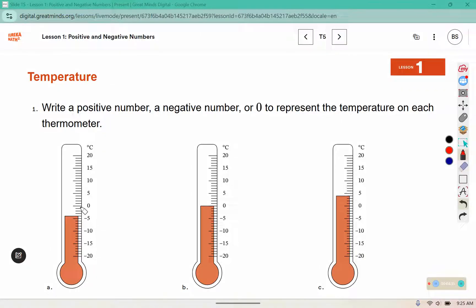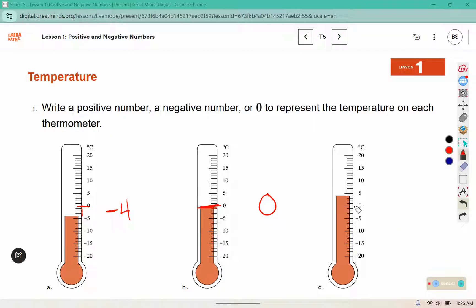Here is zero. This reading is below zero, so it's going to be a negative value — four marks below zero, so it is negative four. This one is lined up right at zero. And this one is above zero, so it's going to be a positive number. We don't need a symbol in front of a positive number, but in some cases we write the plus symbol to represent positives. Here we have four marks above zero, so this is positive four.